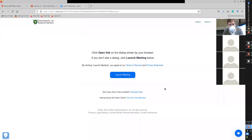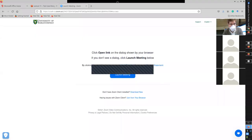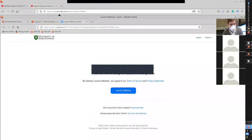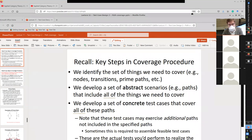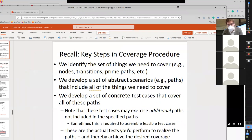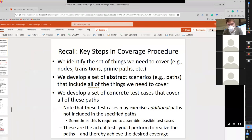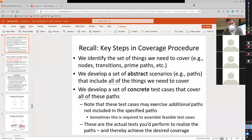Okay, so welcome. I regret starting a little bit late, but hopefully it gave teams a little bit of time to meet extra. Today, we're going to be continuing our discussion of path-based coverage for testing.